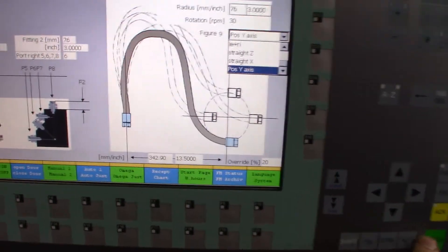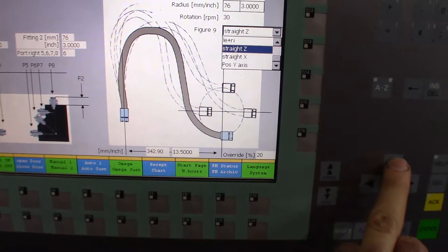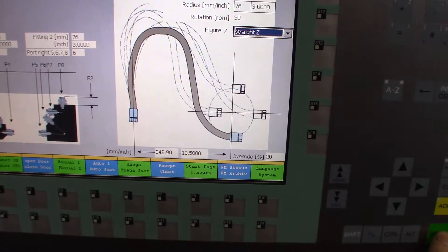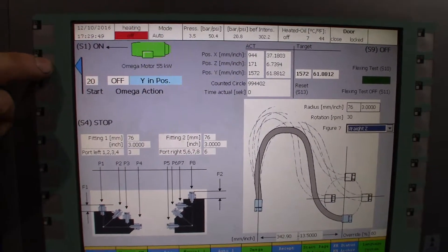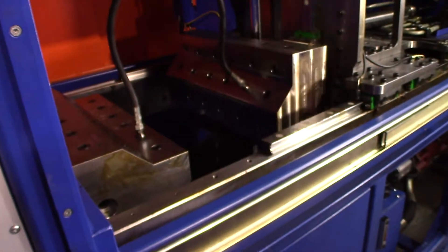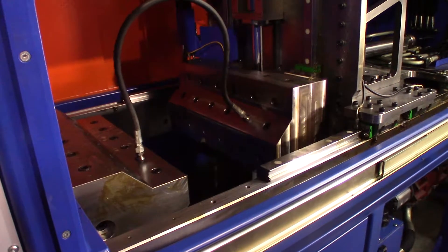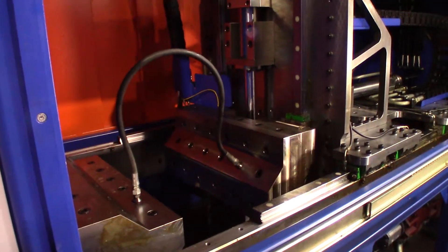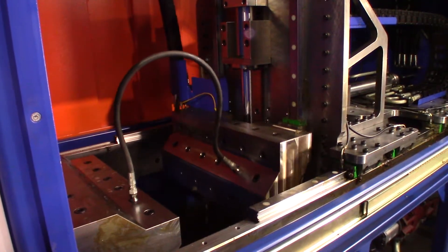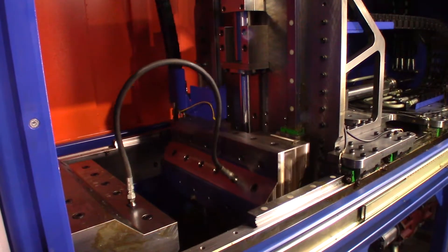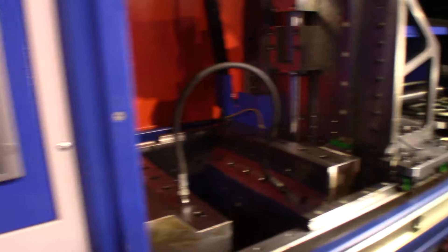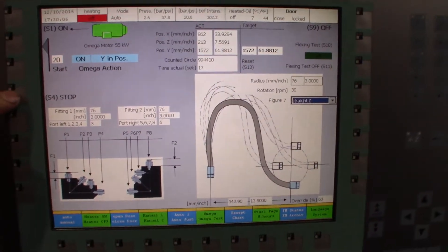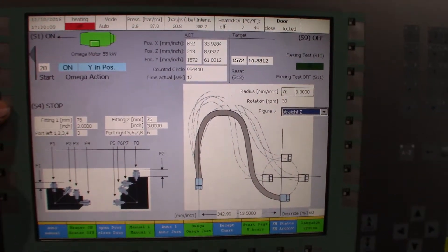So instead of going position Y axis, we're going to change that, and we'll go straight Z so it's going to go straight up and down. And then we hit start. And there's the straight Z boom. All right, so we'll stop that.